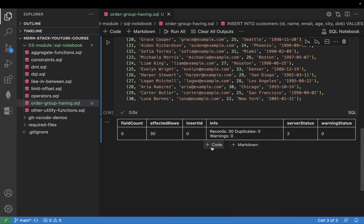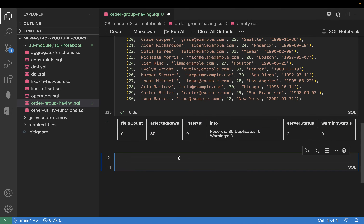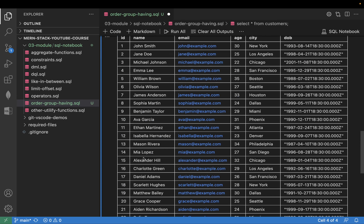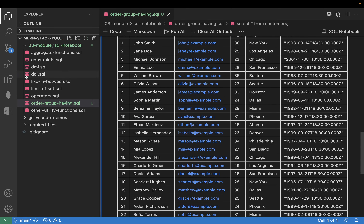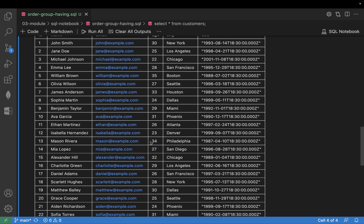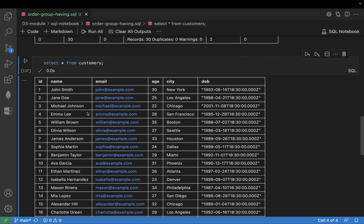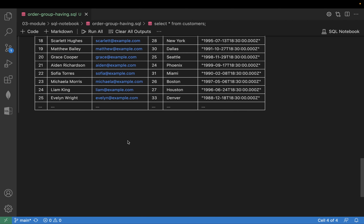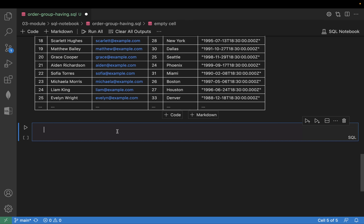Let us try ORDER BY first, without ordering. You select — SELECT * FROM customers. Can you see, without ordering, you will get the data in the way you have inserted it, in the form you have inserted it.